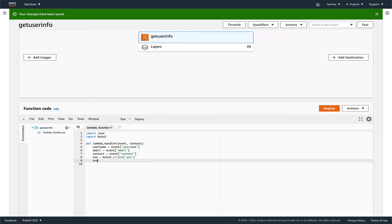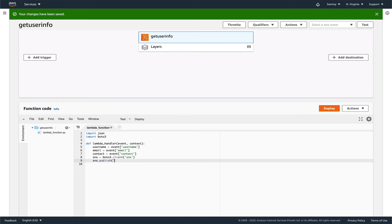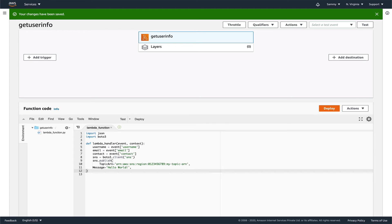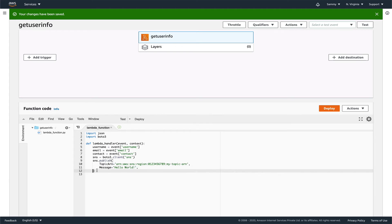And now SNS.publish. I believe this is the method, we'll double check. Let me just double check this and I'll come back. Yeah, so it takes two inputs, basically two parameters. I've just copied those. Let me fix the indentation.